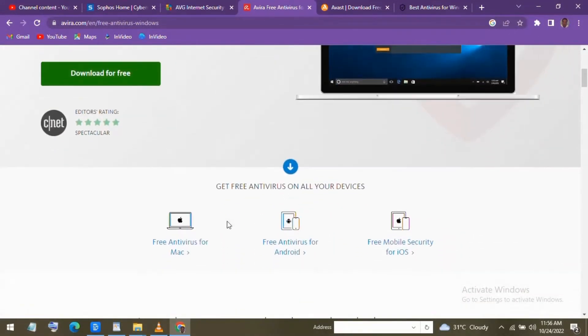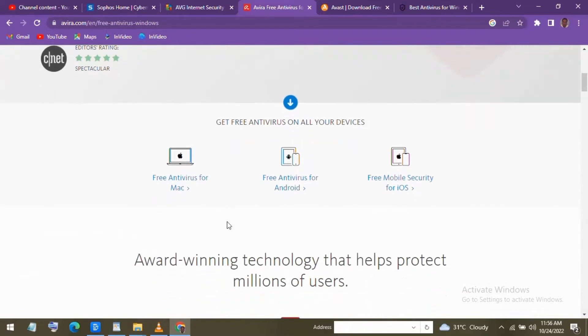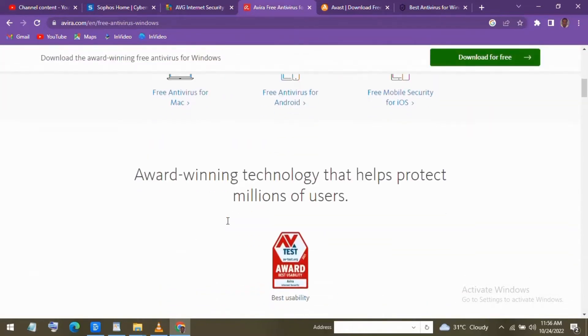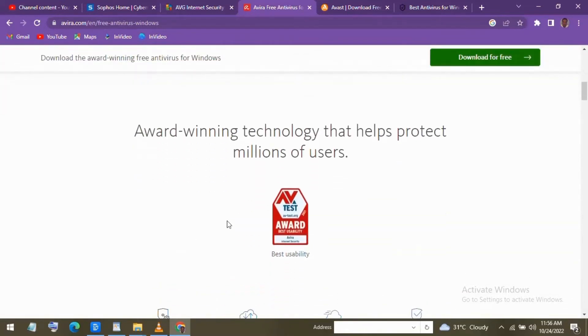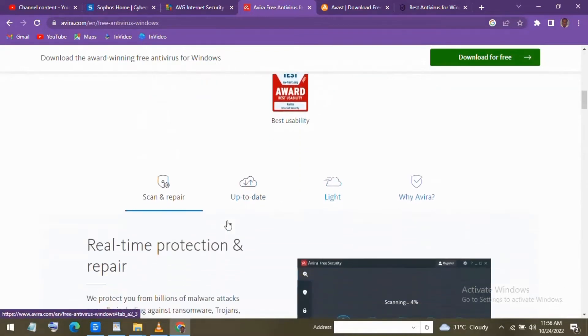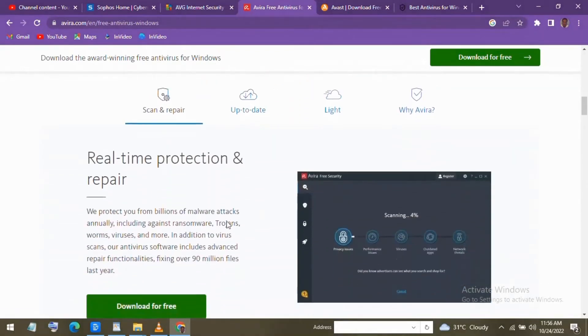It offers real-time protection, a password manager, a file shredder to erase sensitive data securely, and a VPN that allows for up to 500 megabytes per month for free.